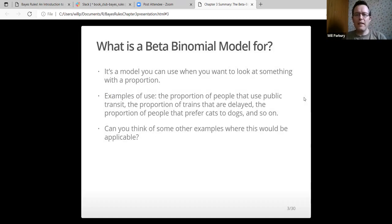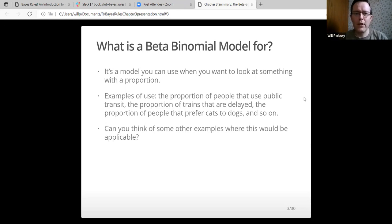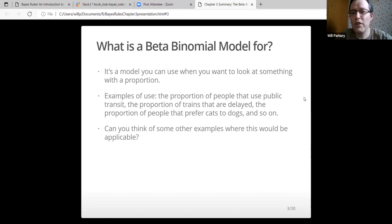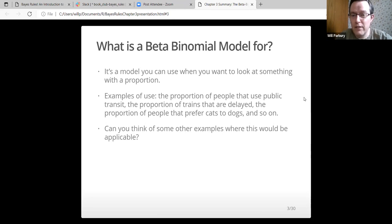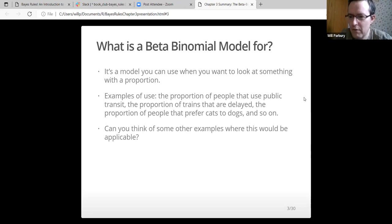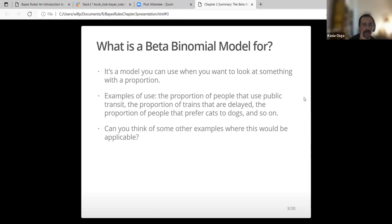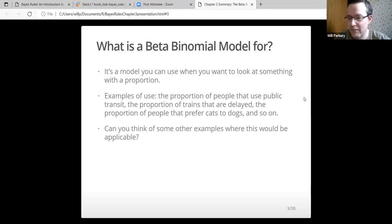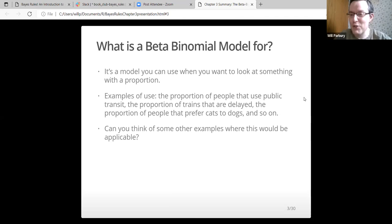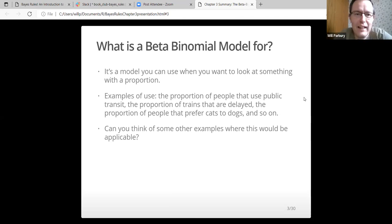So what is a beta binomial model for? It's a model you can use when you want to look at something with a proportion. Examples include the proportion of people that use public transport, the proportion of trains that are delayed, the proportion of people who prefer cats to dogs. Can you think of any examples of your own? An election with two candidates, for example. It's good for polling as we will find out shortly.